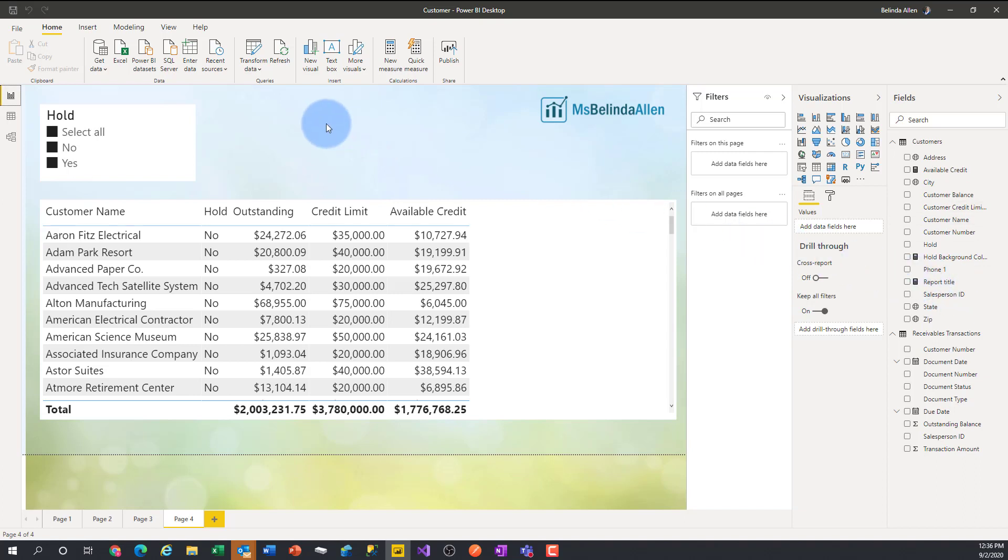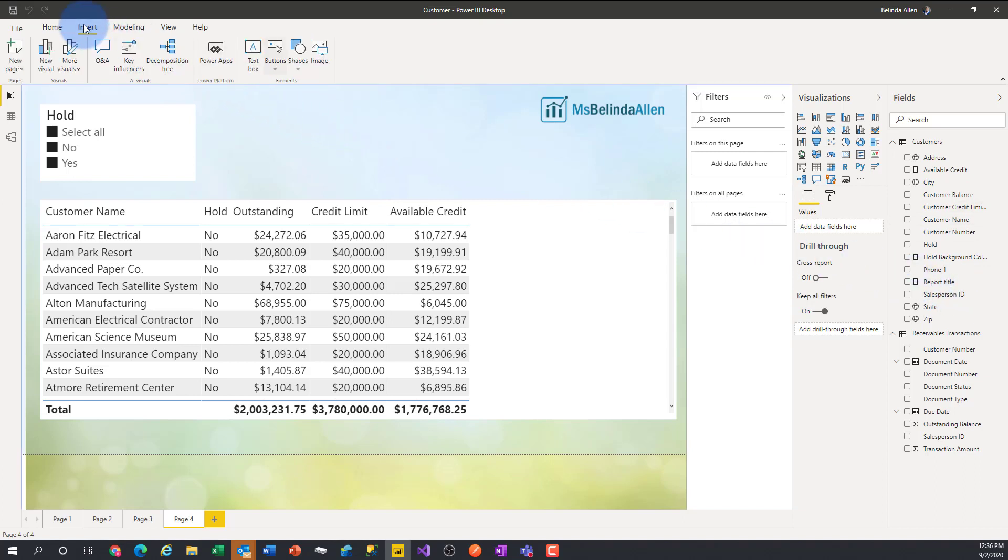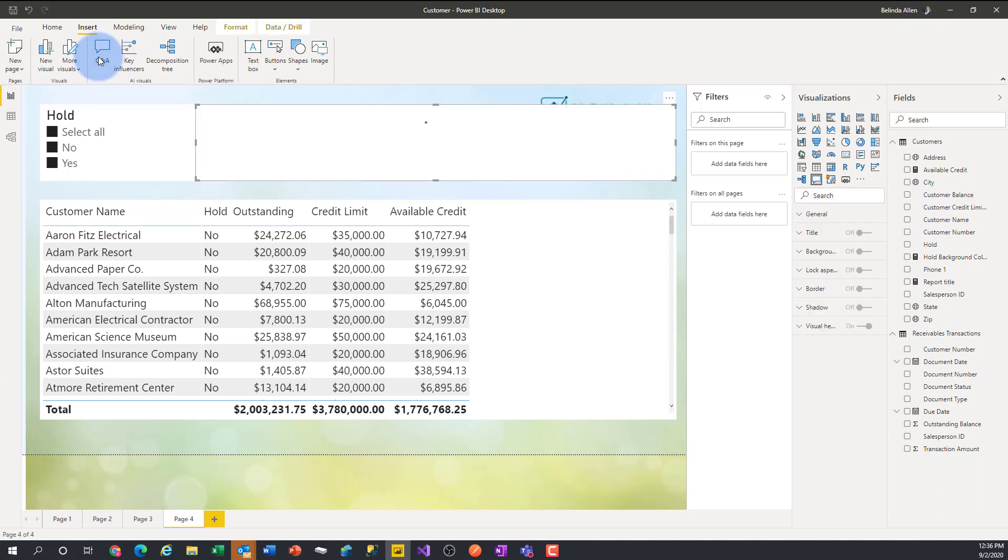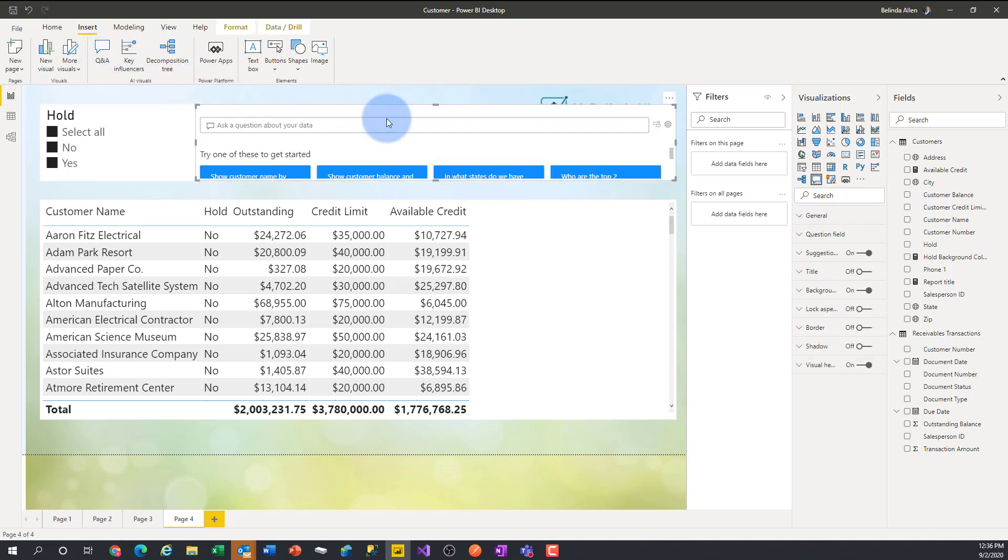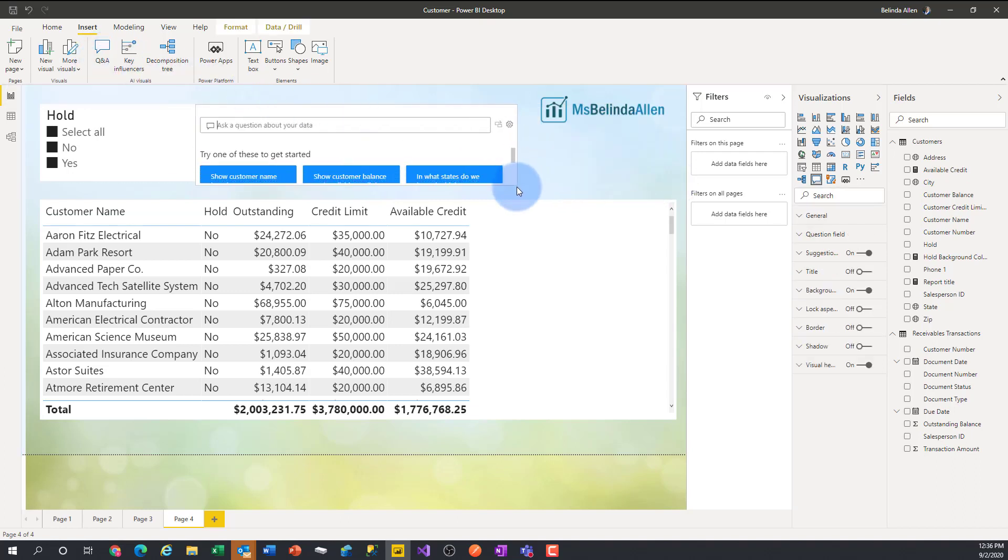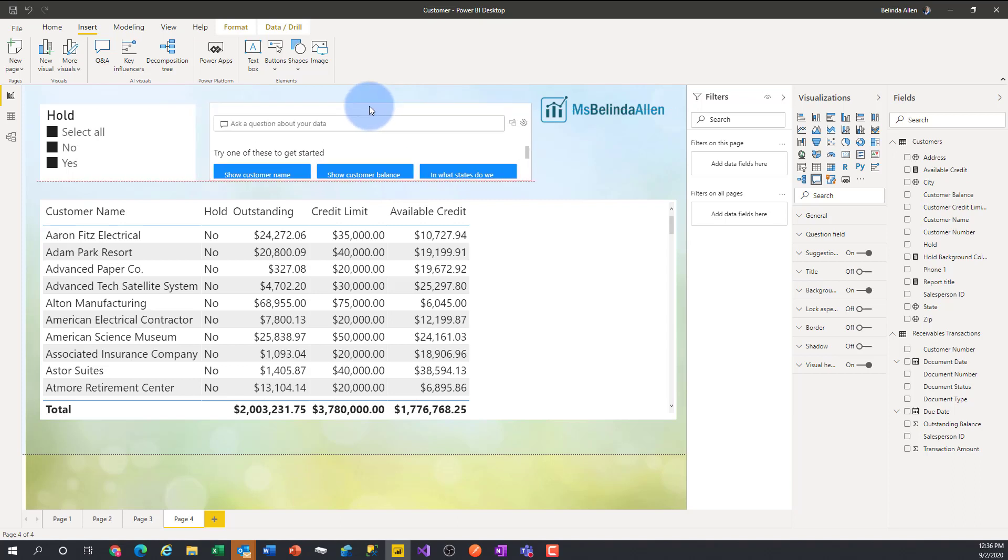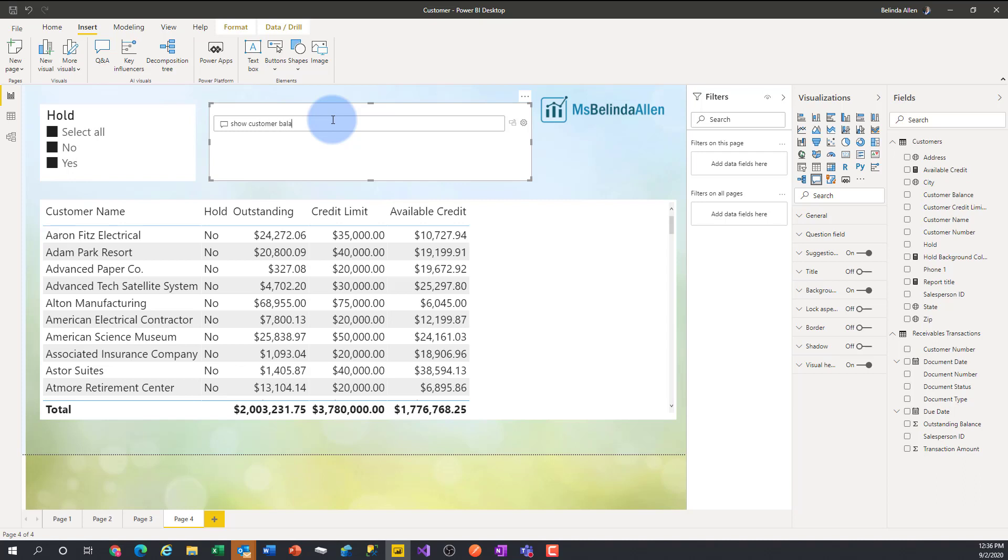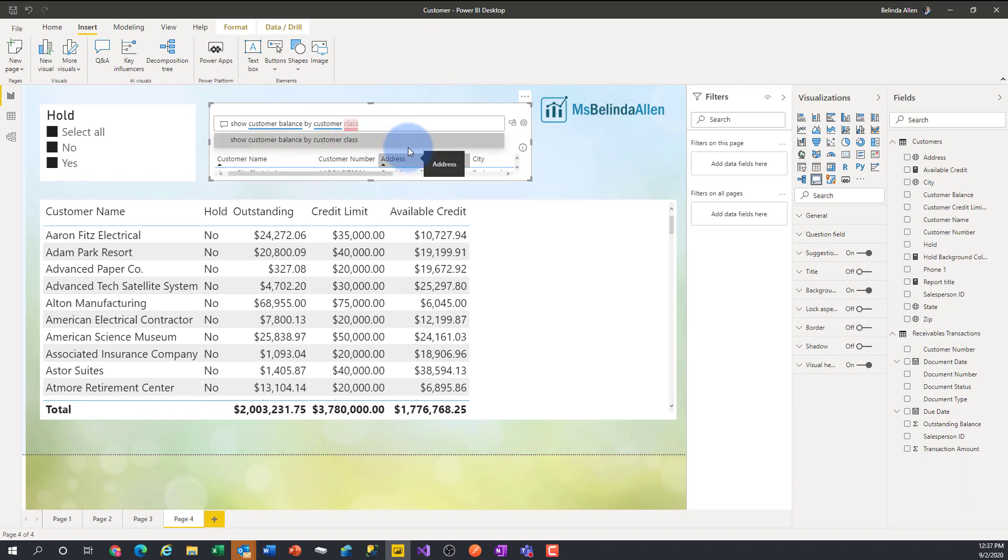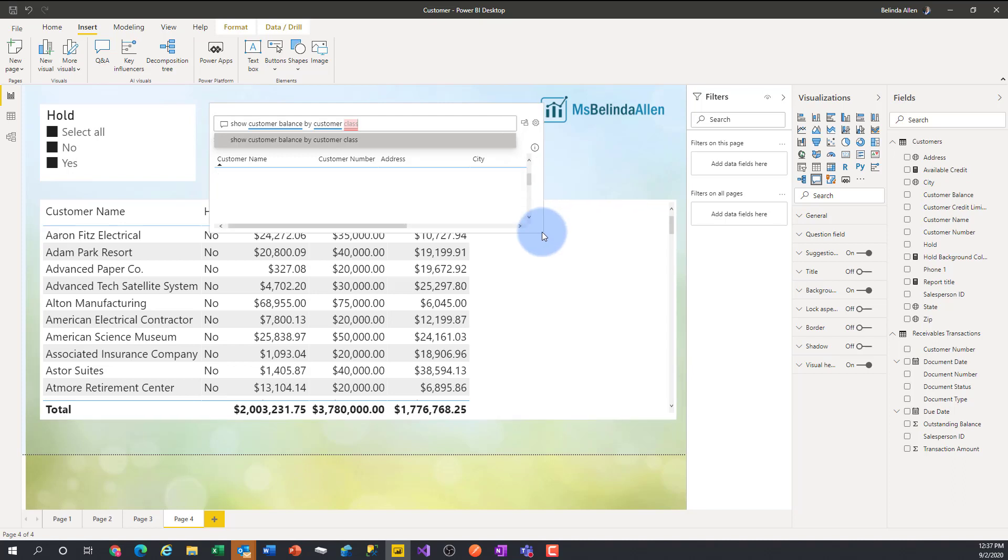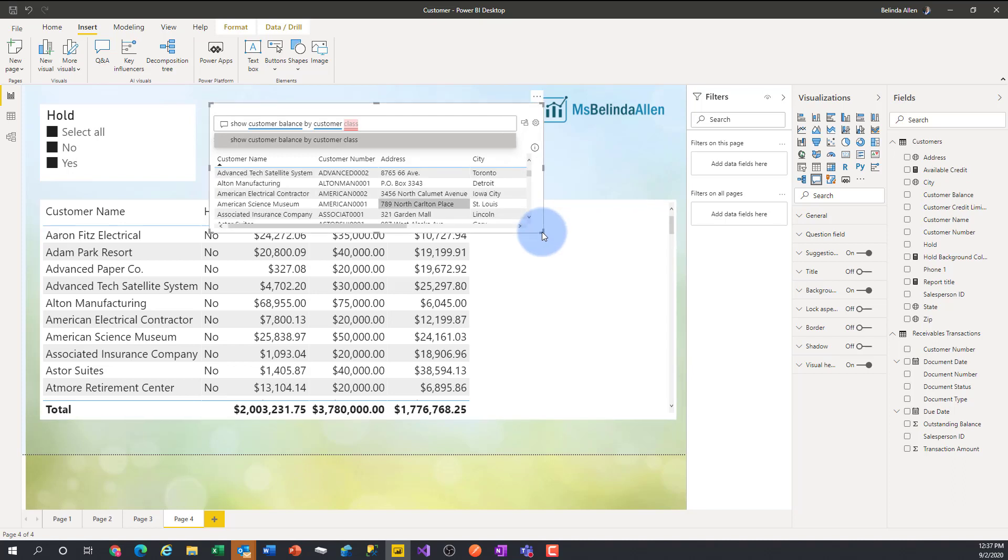So first let's talk about Q and A. I'm going to come in and do an insert and insert a Q and A visual right here. And I'm going to ask Q and A about show customer balance by customer class. Now you'll notice that it doesn't recognize customer class. I'm just going to stretch over a little bit. It doesn't recognize it.